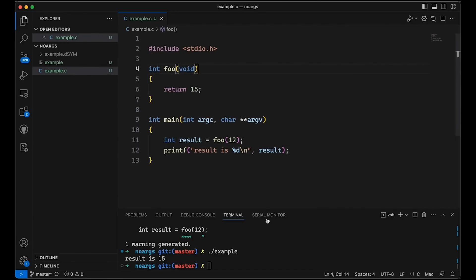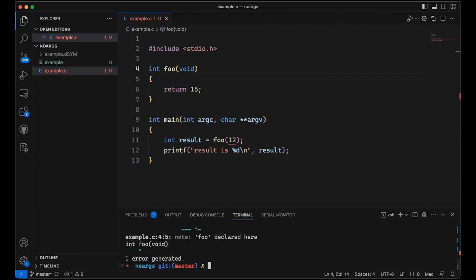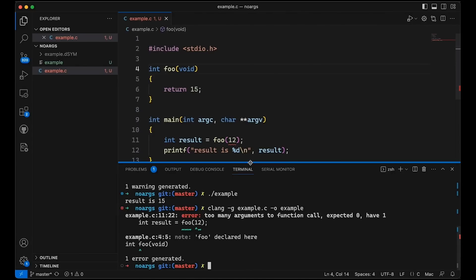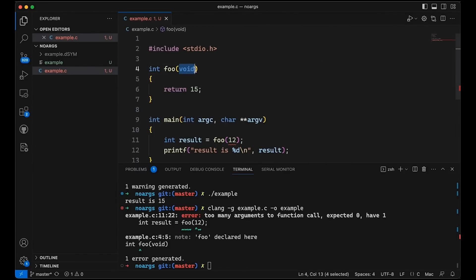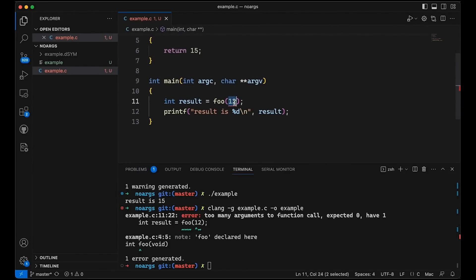Now let's see what happens and how this looks different. If I come in here and compile, now we get an error. It actually enforces this and says no, I'm not going to compile this because you said it takes no arguments up here and then you used it with an argument, so instead of a warning I'm going to give you an error and this will not compile.